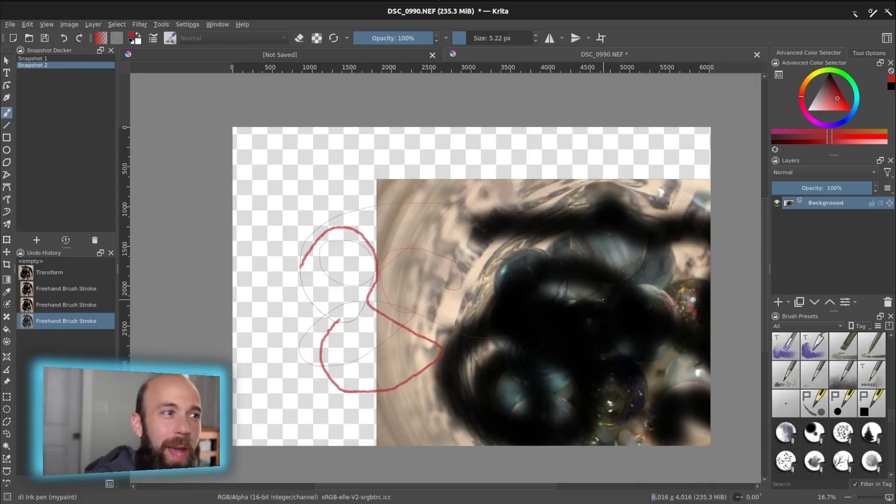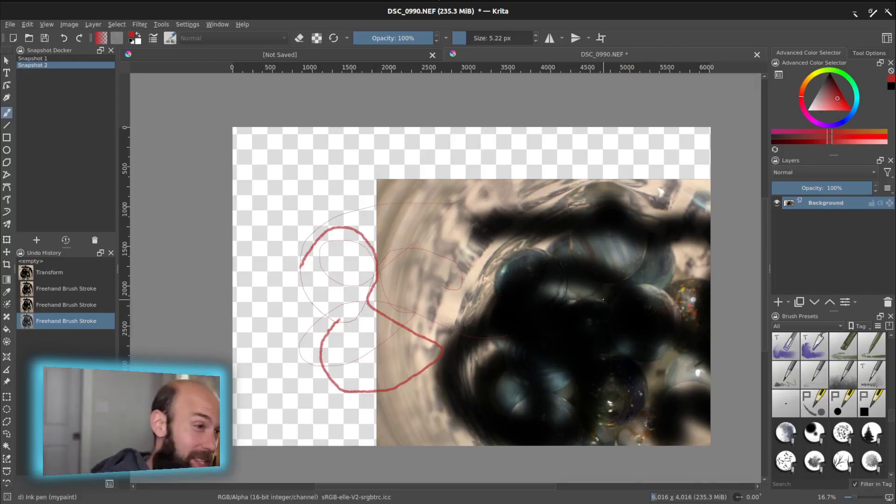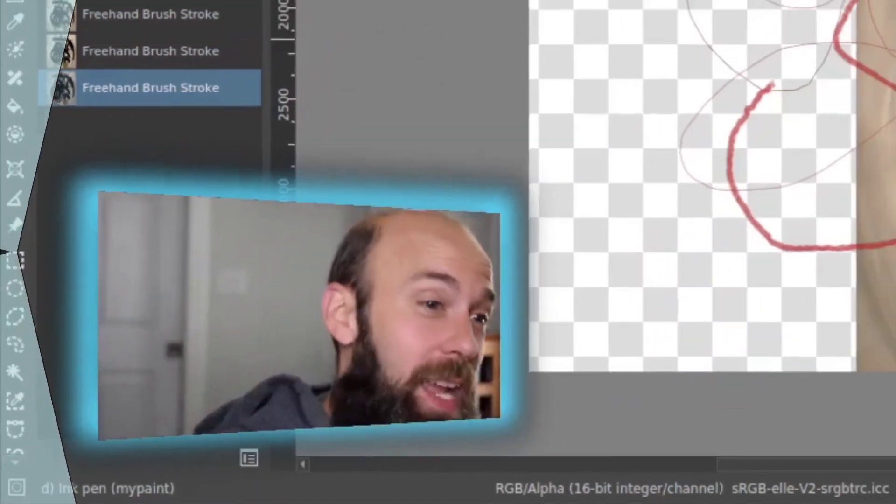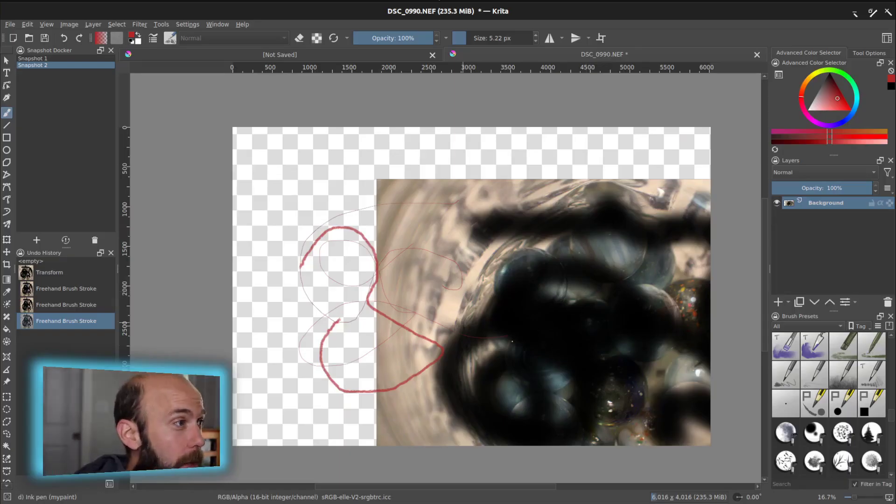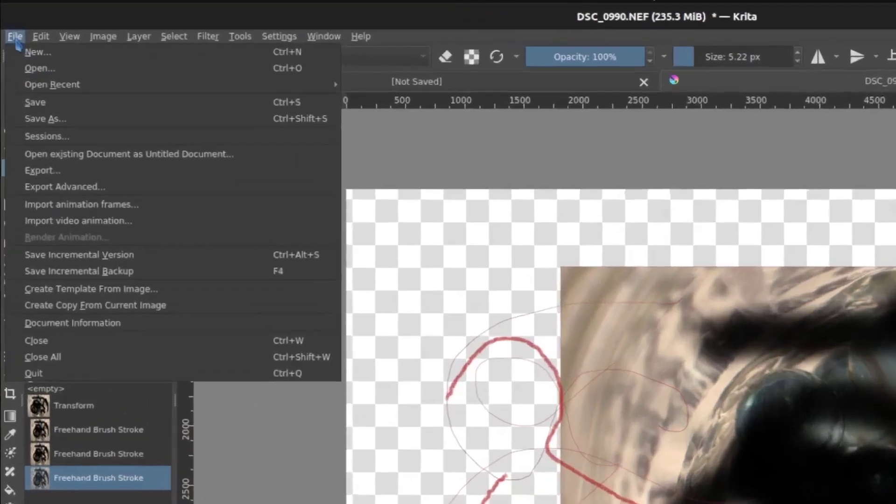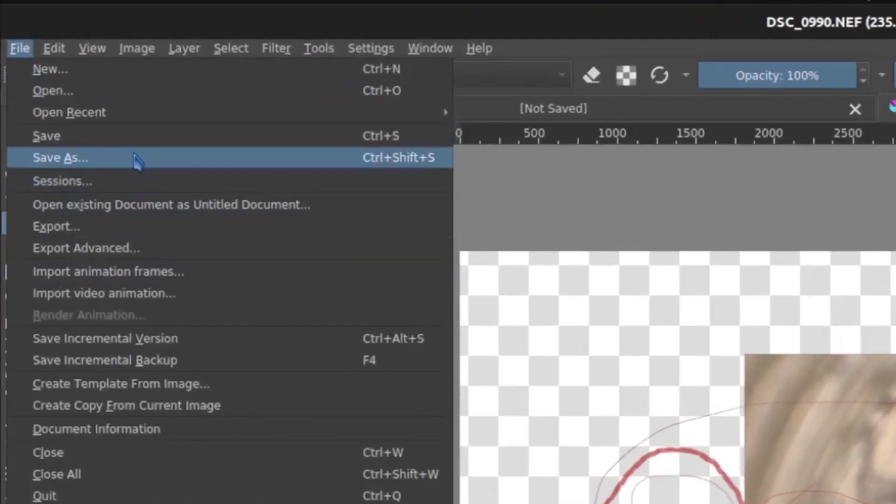You've created a masterpiece as I have done here. This is a one-of-a-kind NFT. Got to get this out somewhere. Okay, so let's talk about how we actually preserve and get this out of Krita. All right, so I'm going to go to File, Save As.